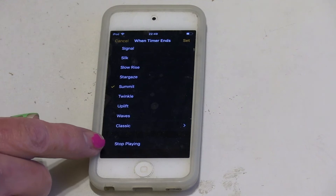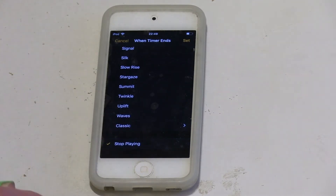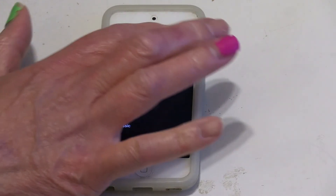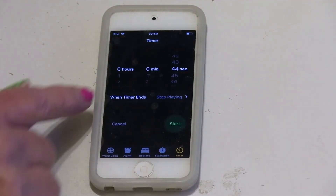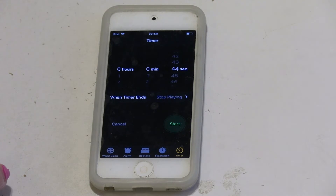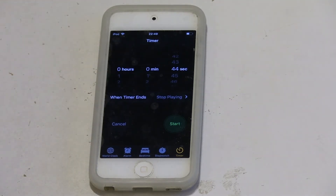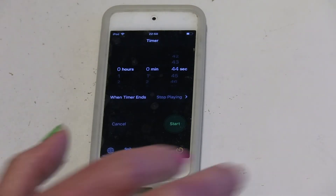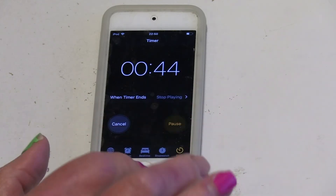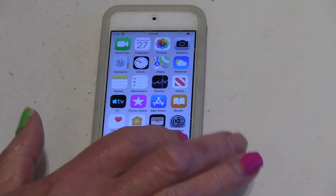We actually want to get down to the bottom where it says 'Stop Playing.' Tap that, so when the timer ends it will now stop playing. I've set this timer up for 44 seconds, just so you can see what happens.